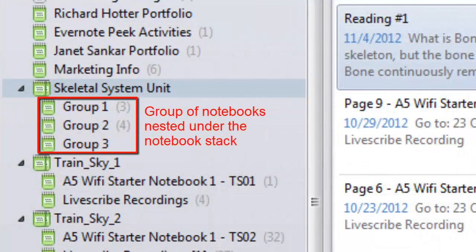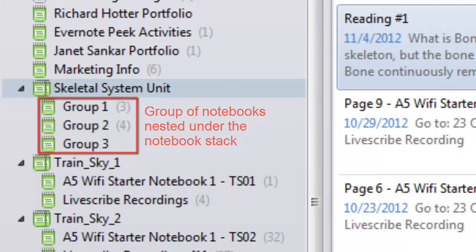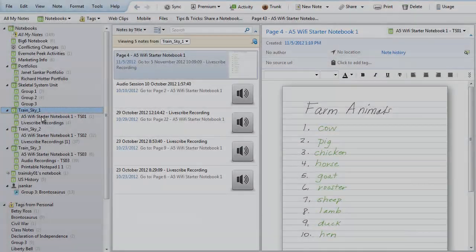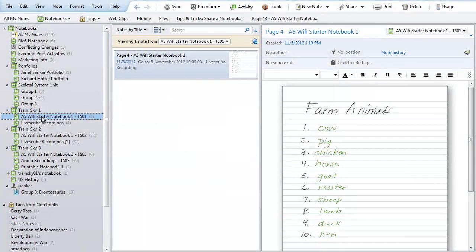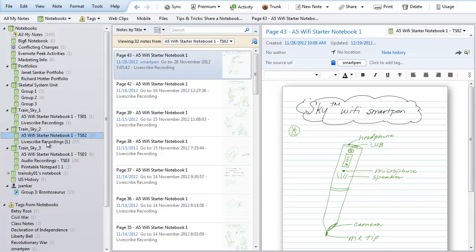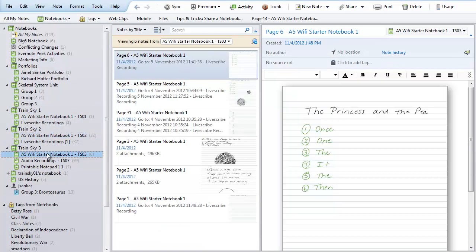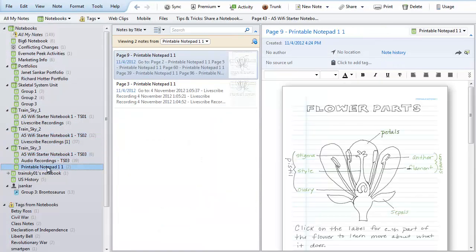Notebooks offer another way to organize by creating a collection of individual notes. Nested under the notebook stack with your SmartPen name will be the active notebooks currently being used by your SmartPen.